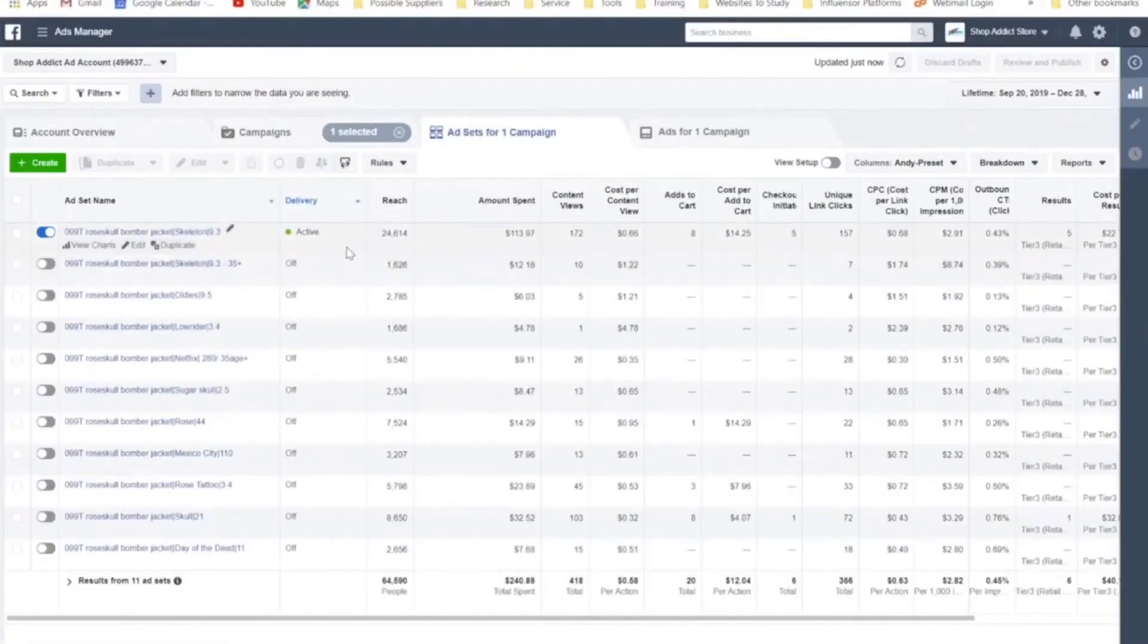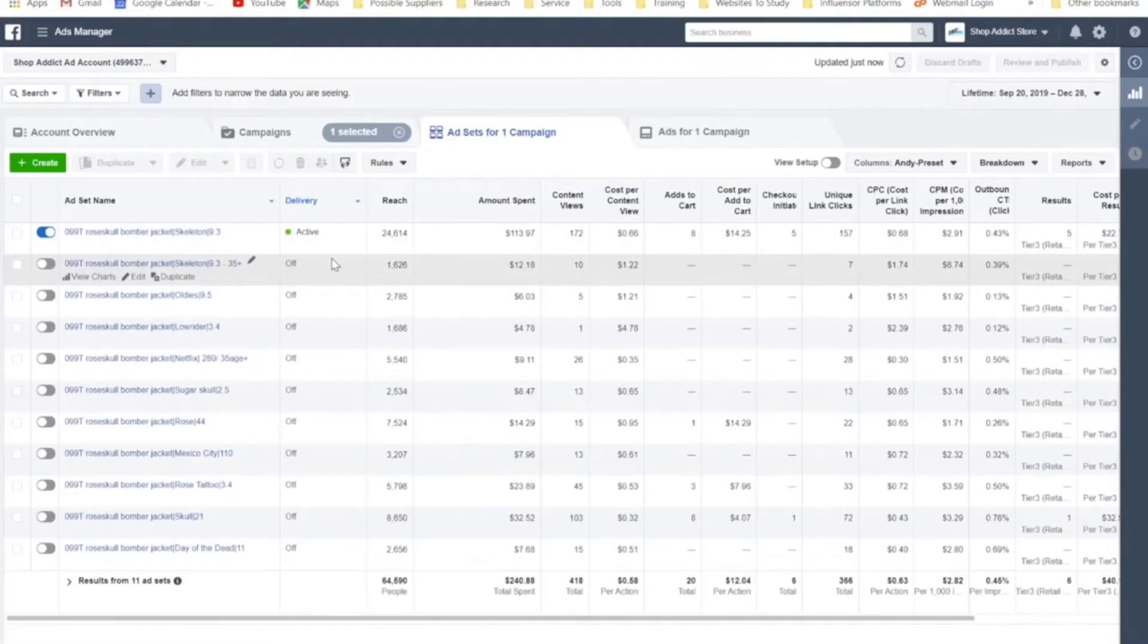When it comes to scaling, you only want to scale once you've gotten more than three purchases. So yes, this has more than three purchases. It's now at five purchases.